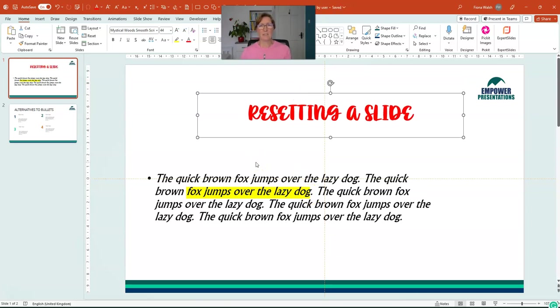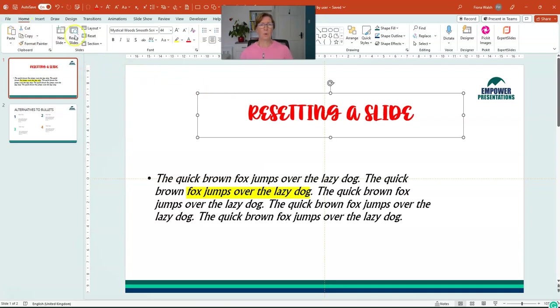So how do you get this back to the formatting that's in the original template? It's really, really simple. On the home tab, we have reset.